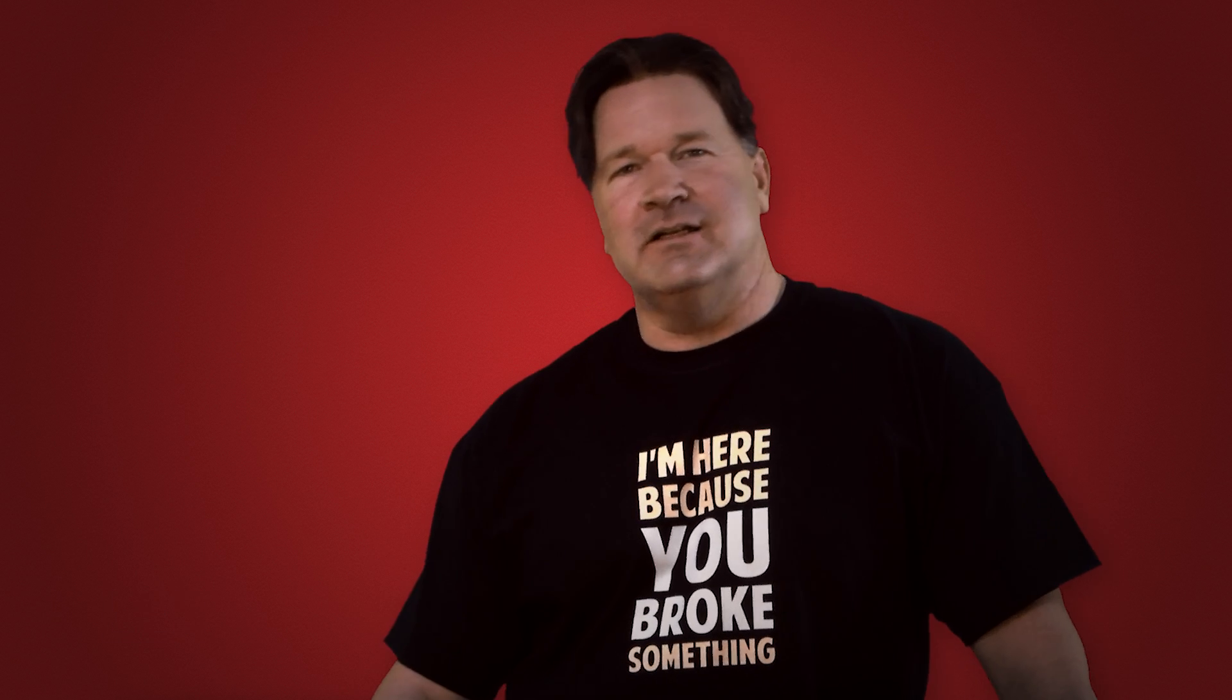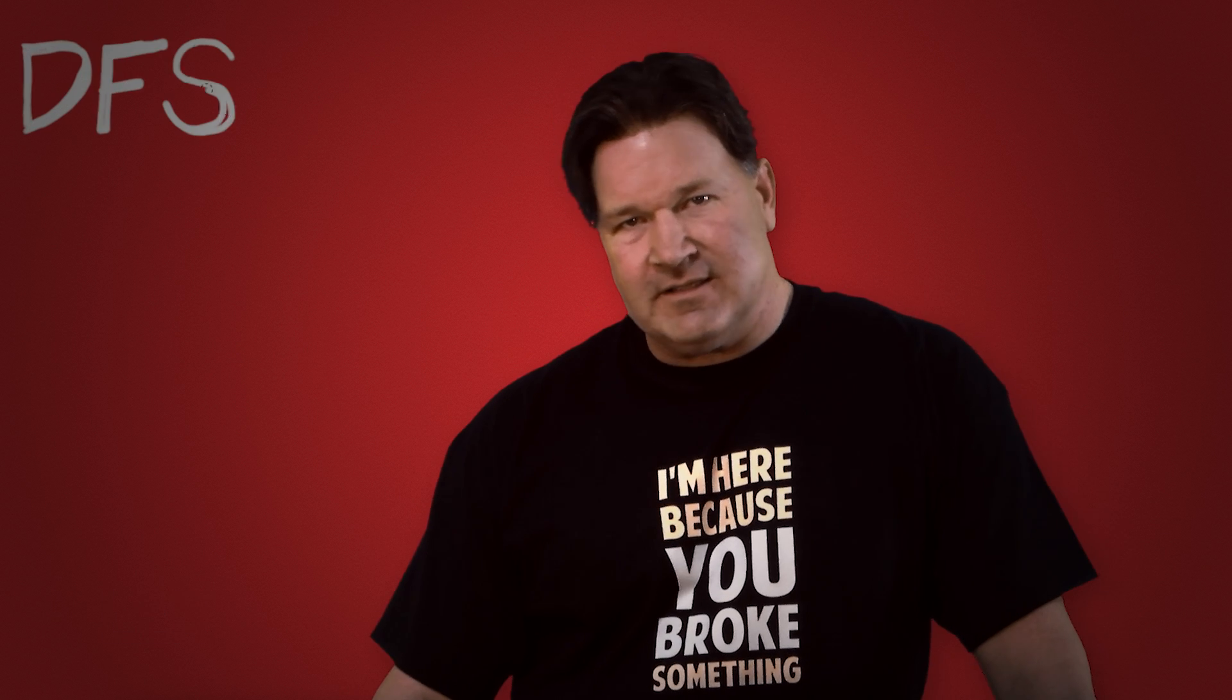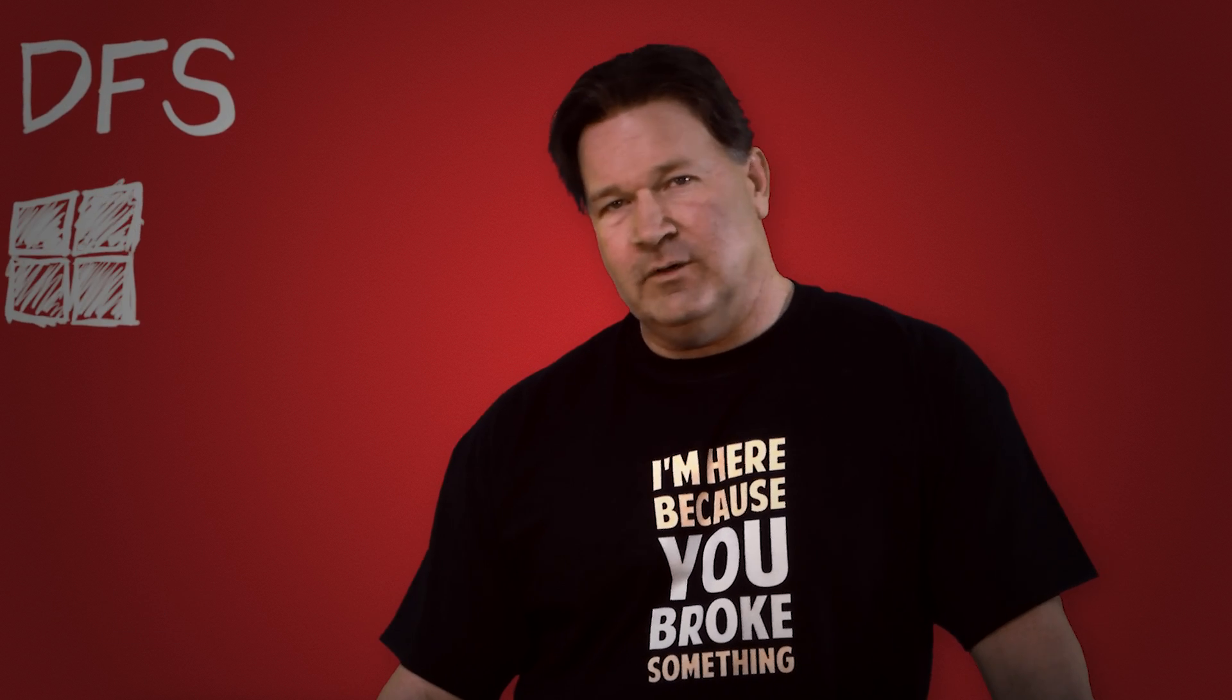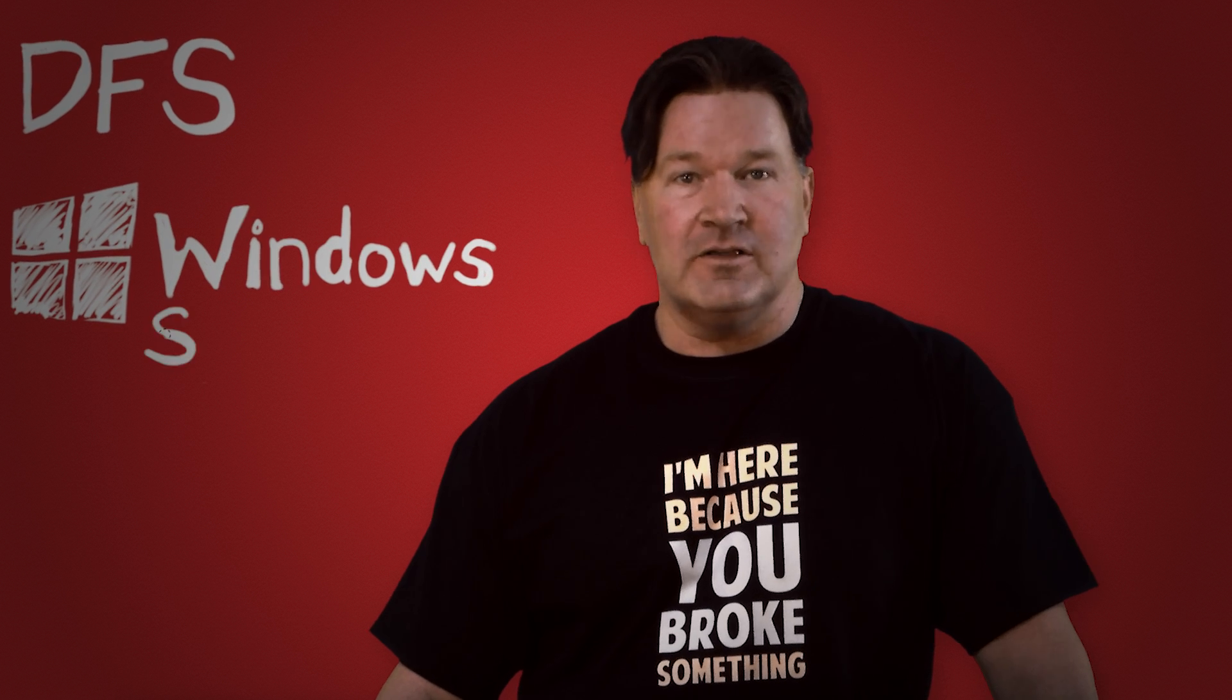Hey everybody, it's Lex from AdminArcel. I'm going to take you through setting up DFS on Windows Server 2012 R2.